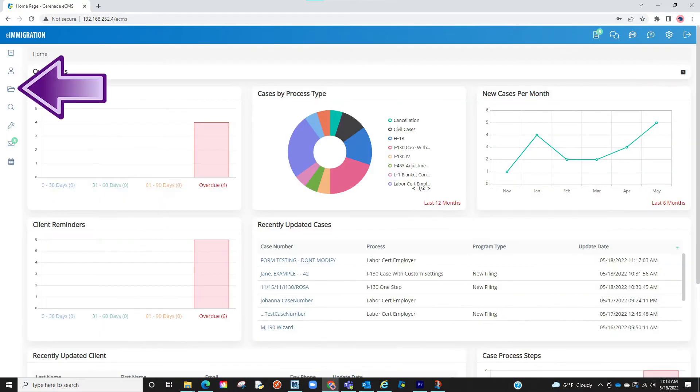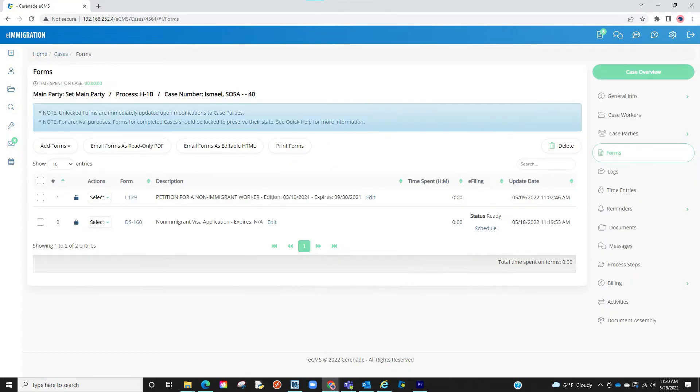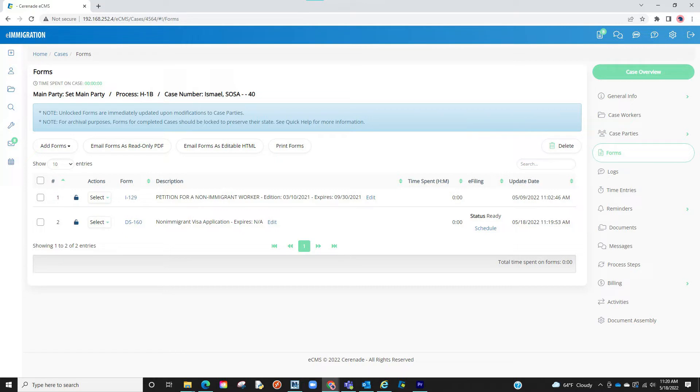Let us locate a case with the form that is ready to be eFiled. Once inside the Case Profile, go to the Form section and locate a form that is eFile-able like the DS-160.